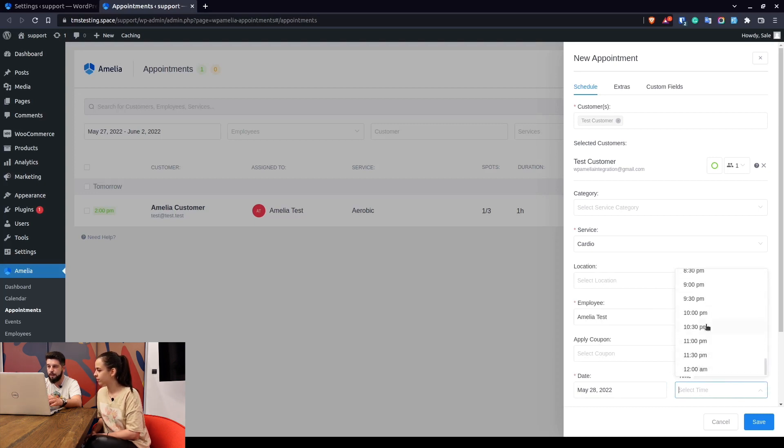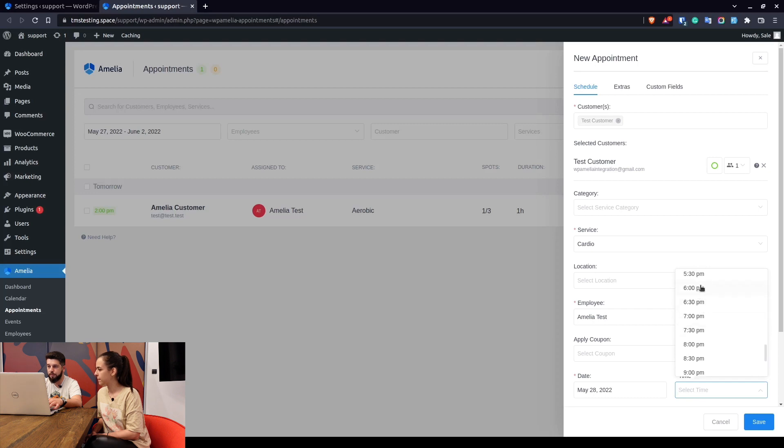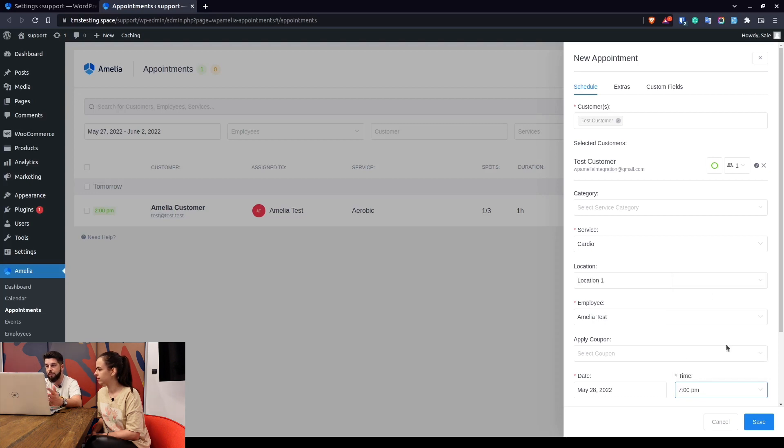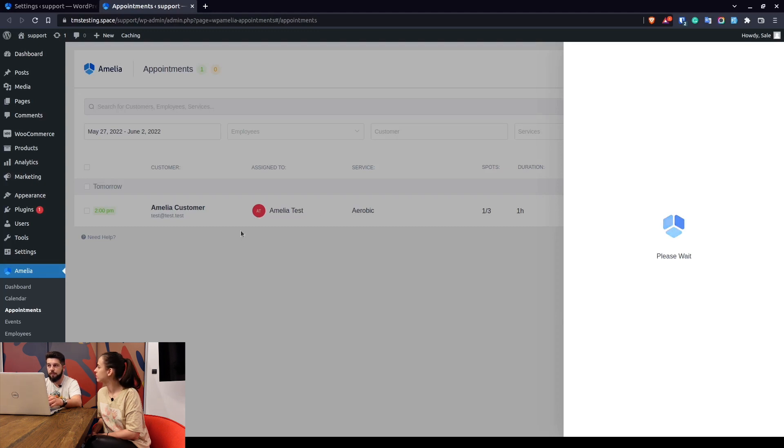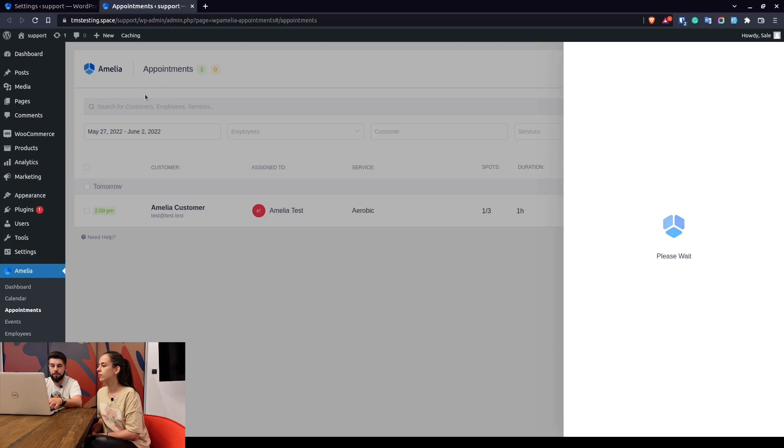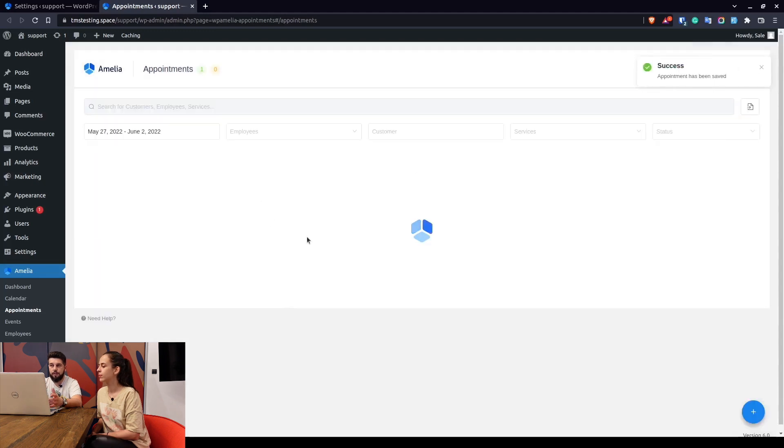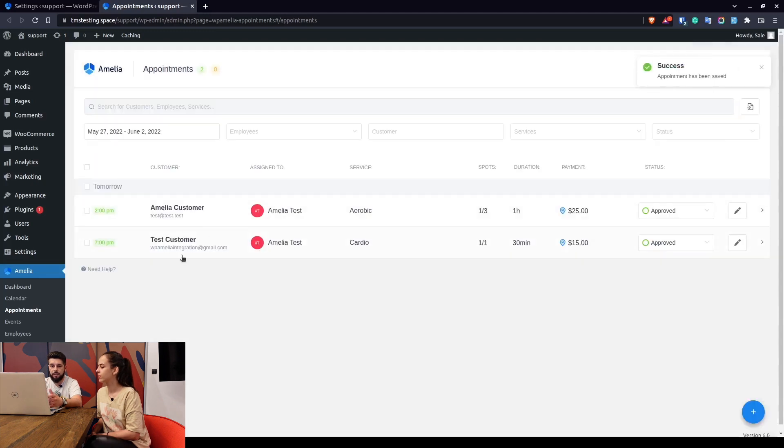So for example, if the employee works until 5 but a customer calls and says they can't make it before 7, the administrator can create an appointment at 7pm even though the employee is not working during that time by default. So now when we create the appointment you can see it in here.